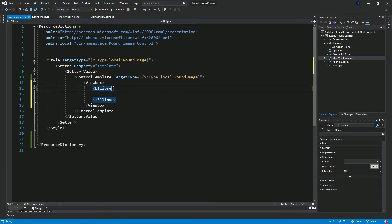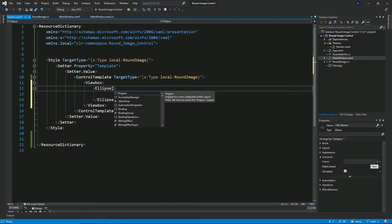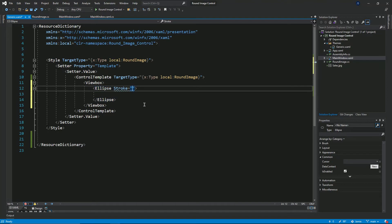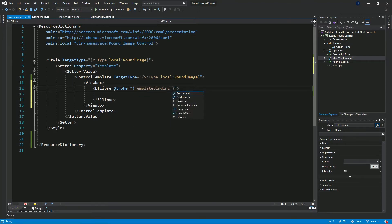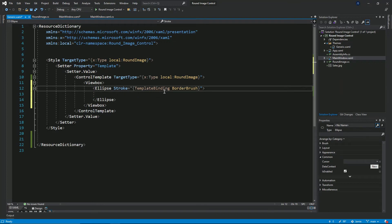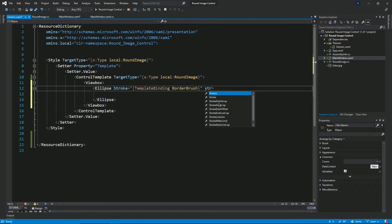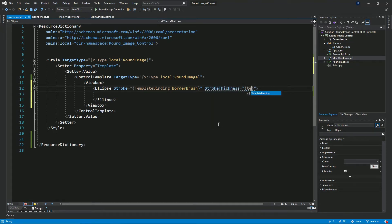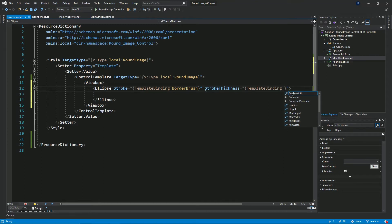The ellipse has a property called the stroke property, which is basically the line that surrounds the ellipse. I'm going to set the color of that line using a template binding, and I'll bind it to the border brush property. The control class has a property called border brush, so I'm binding the stroke's value to that. The ellipse also has a stroke thickness property, and I'll be binding it to the border width property I created earlier.